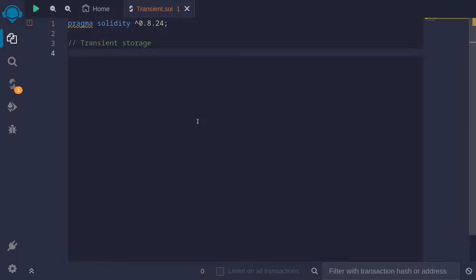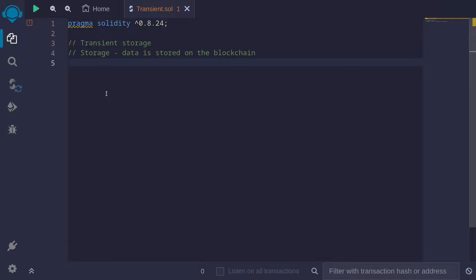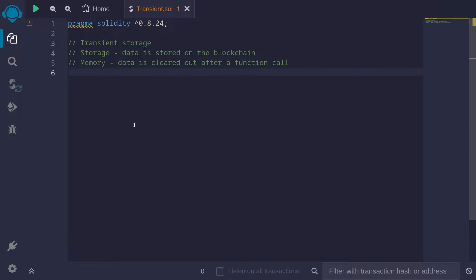What is transient storage? How do you use it? And what are the benefits of using it? Let's start with a review of storage and memory. When data is stored as a state variable, it is stored in storage. Data is stored on the blockchain, and your data will persist as long as the blockchain does. Data stored in memory is cleared out after each function call.